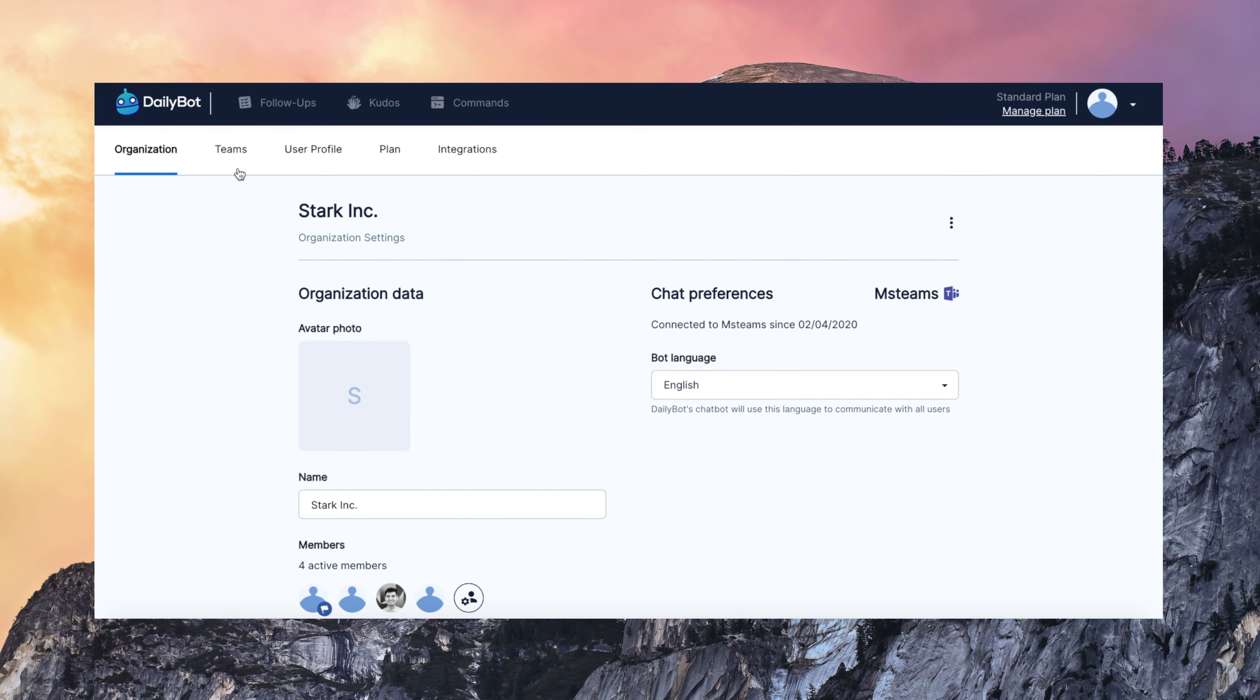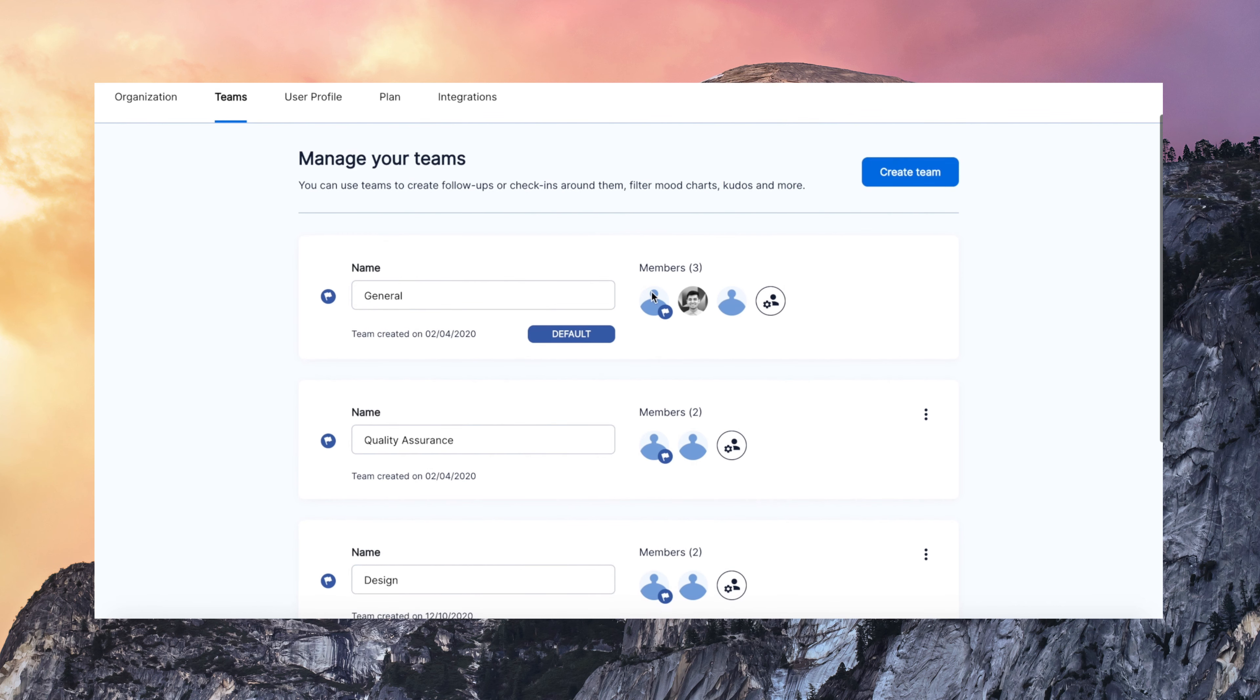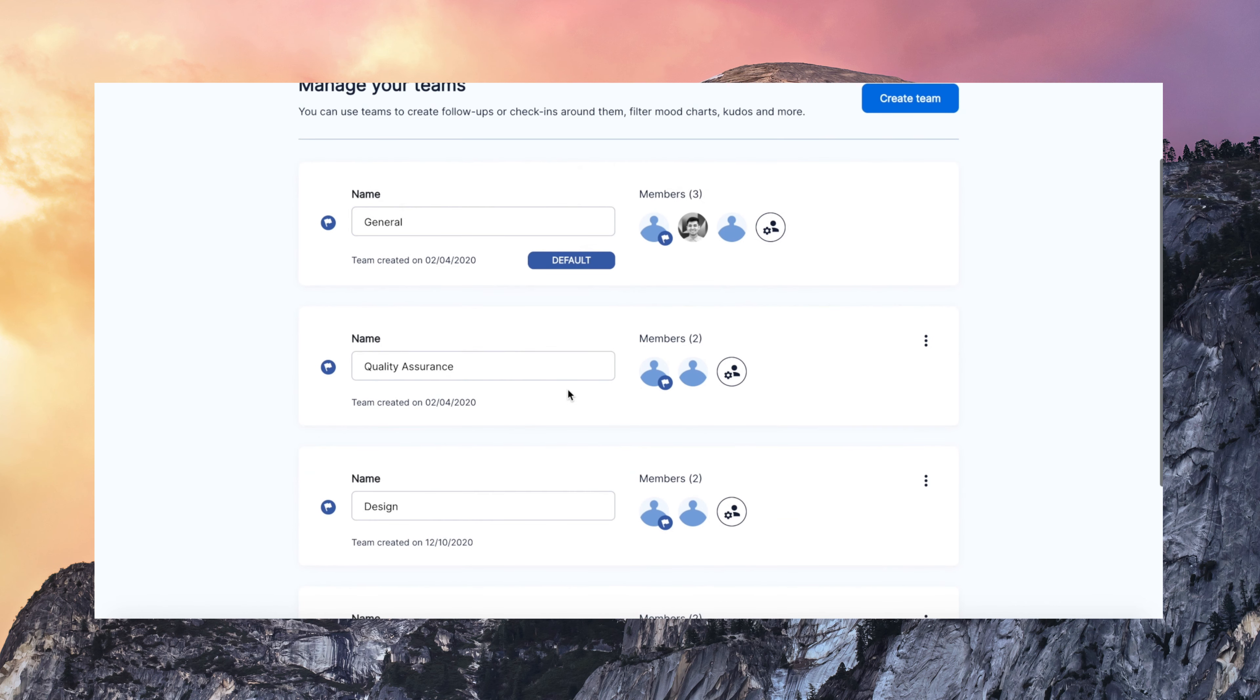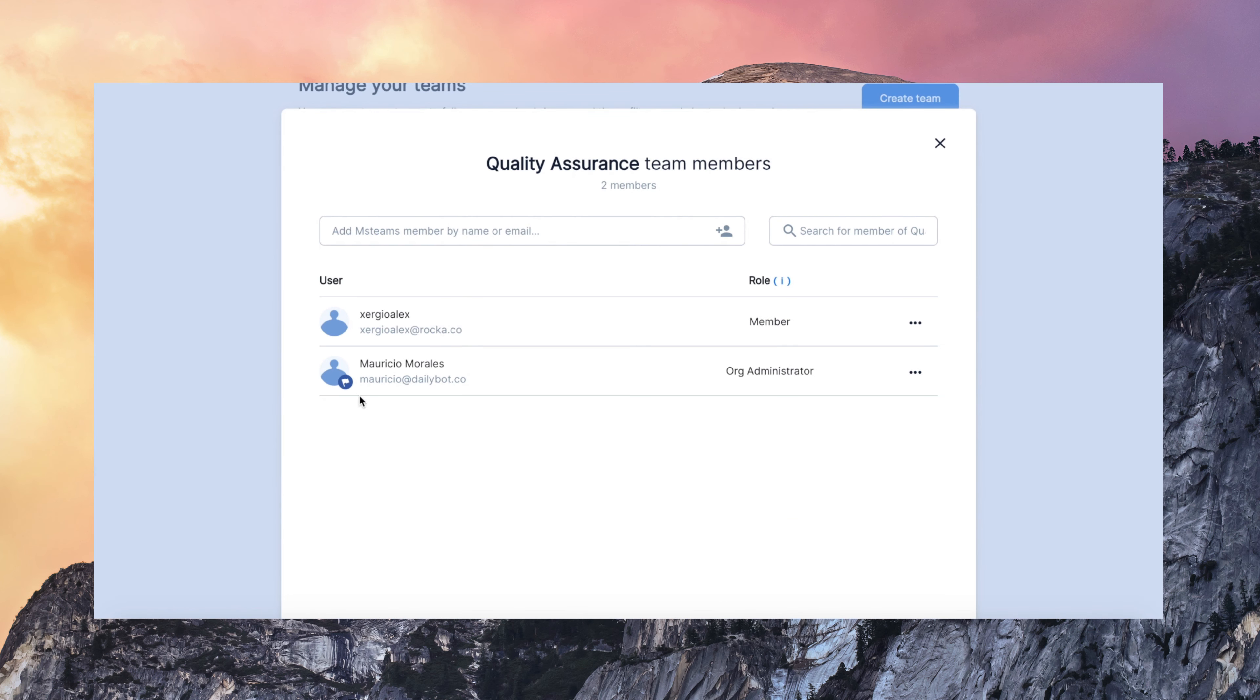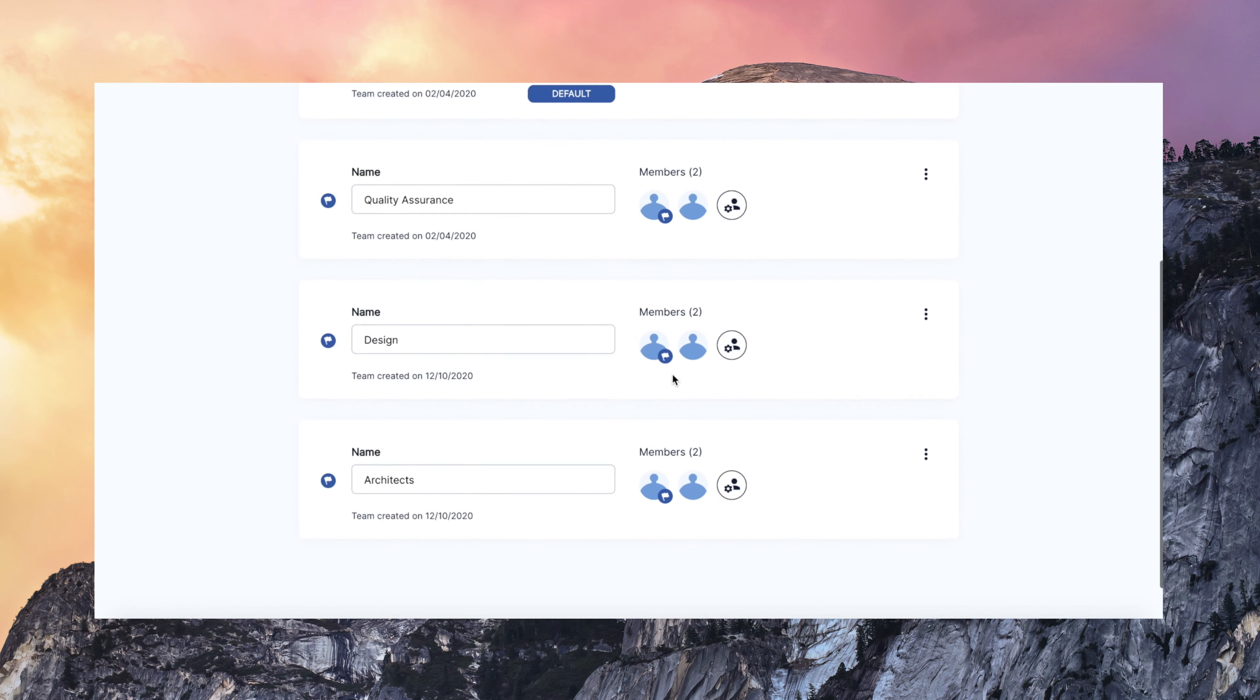You can also create and manage teams. So you can map out your organization in DailyBot. Then you can assign check-ins to any team. A team can have as many check-ins as you want.